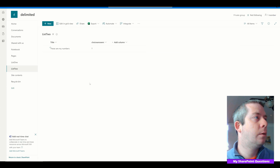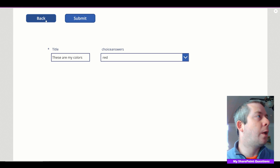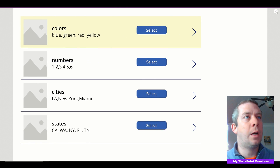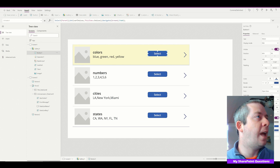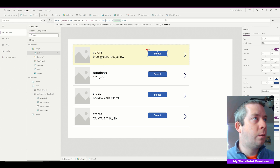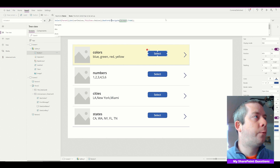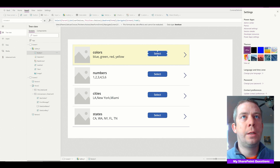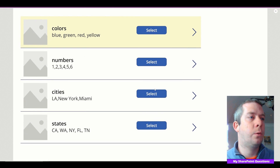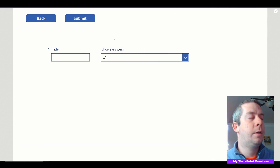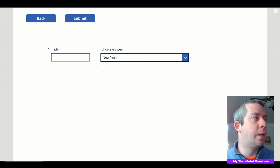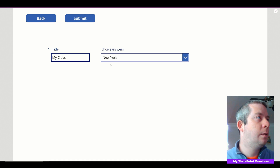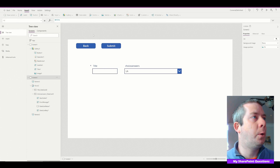Another thing we want to do is make sure we also call NewForm(Form2) when navigating to Screen Two, so the form is always cleared for a new entry. Now going back and clicking cities gives us a new form, we can choose from our cities, hit submit.